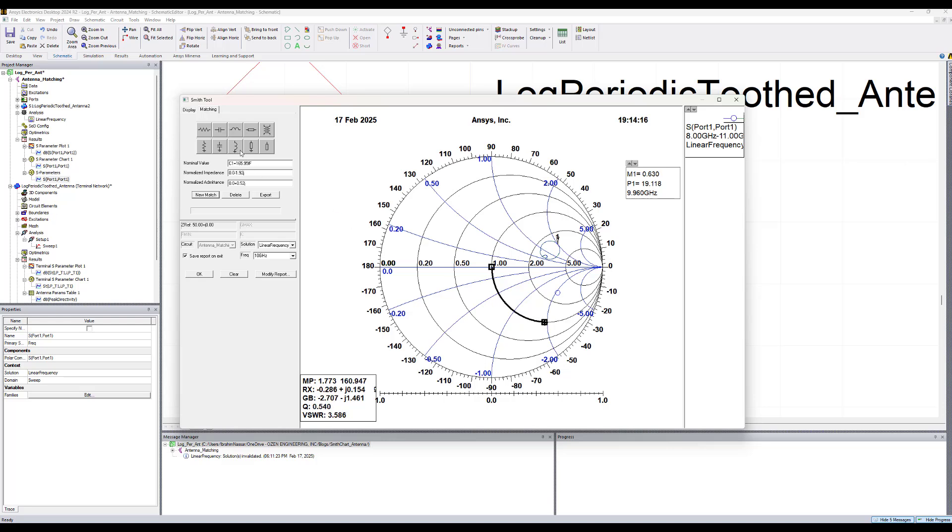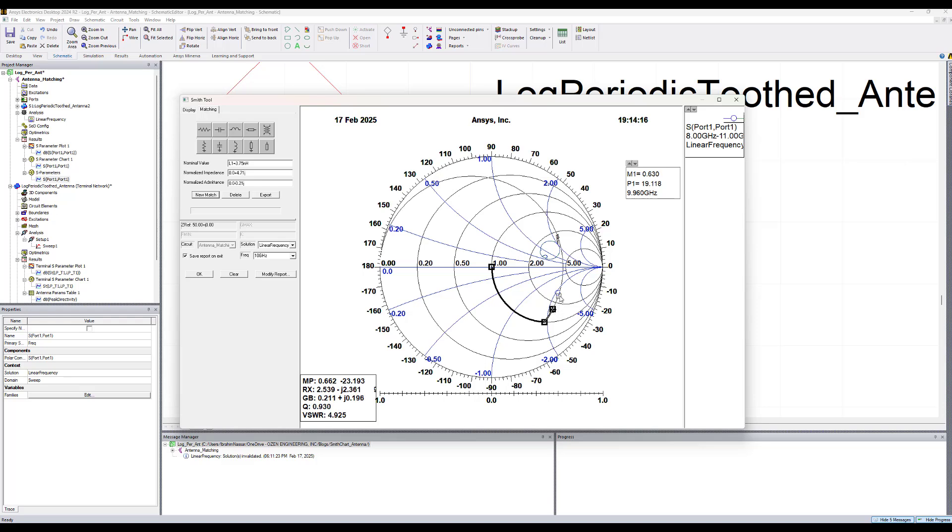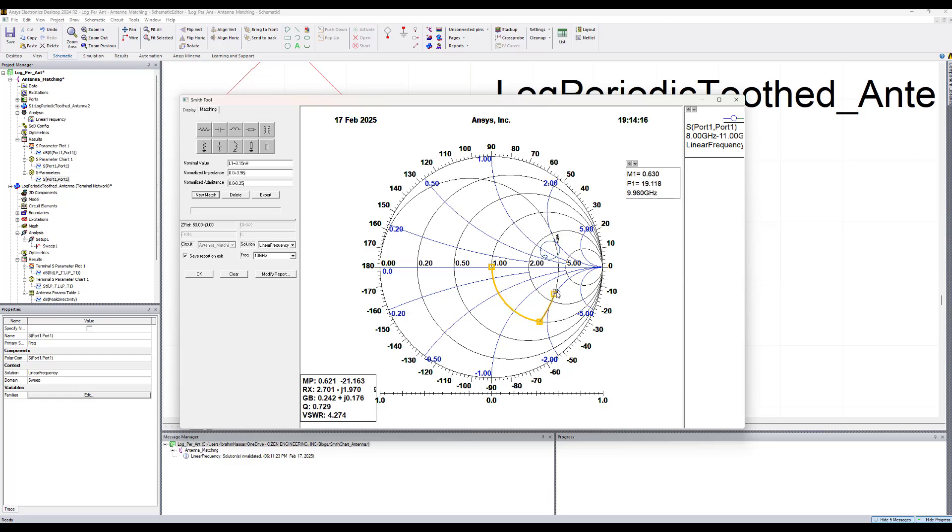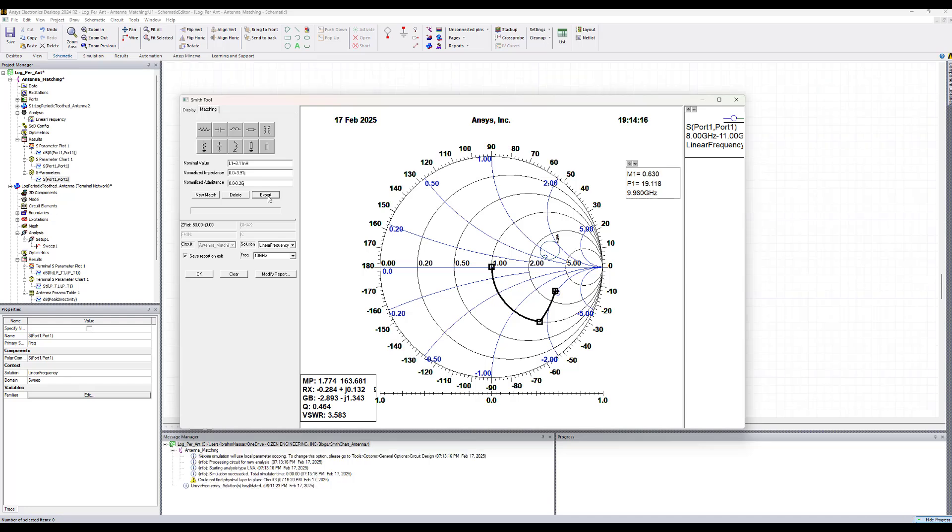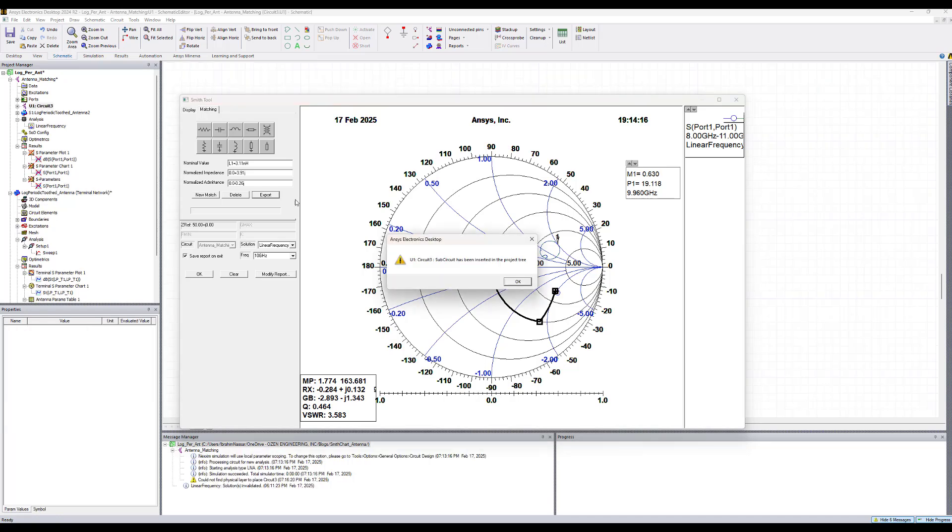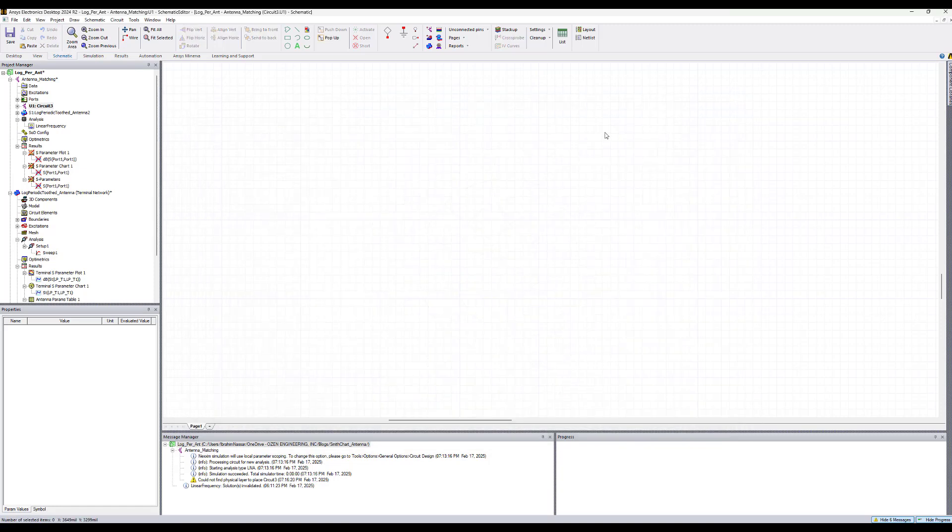Then we want to add a shunt inductor and similarly we can drag it. Now you see we are very close to that point and we need to tune this a little bit. This is going to be very close to have a good match. So once we are done, we click export. A sub-circuit has been inserted into the project tree. We hit okay and close this.